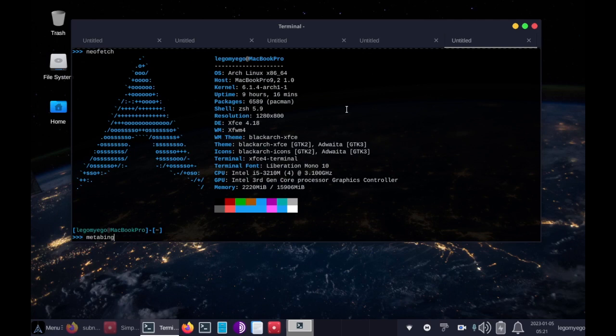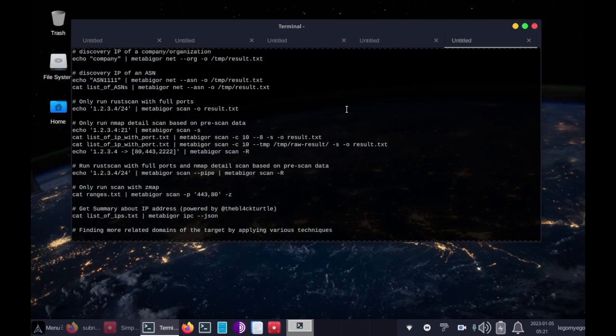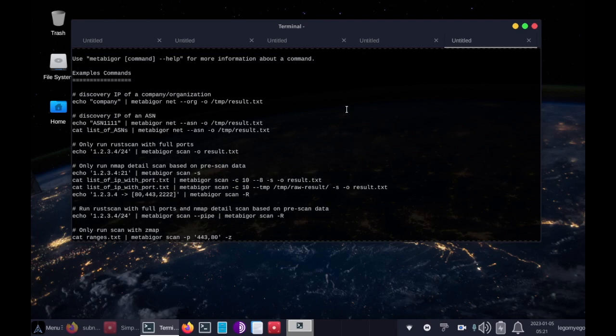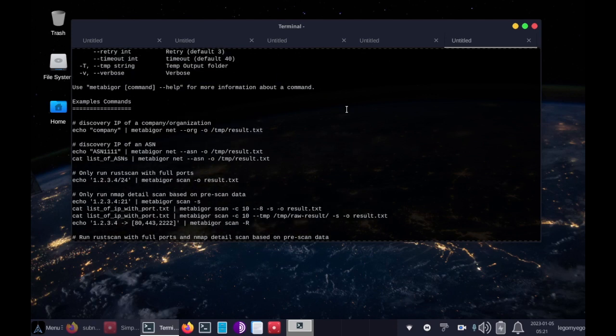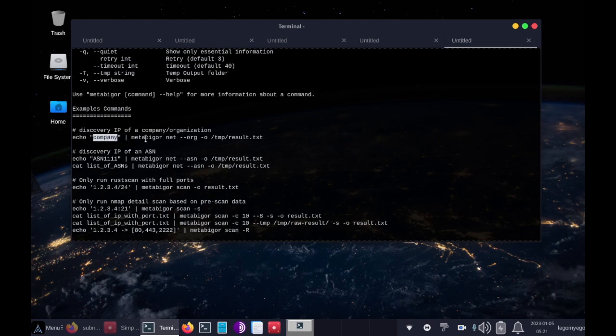So let's type in MetaBigore, and what's great about this tool is it uses RustScan instead of Nmap, so the port scan is a lot quicker with RustScan. The main thing that's cool is that you can actually just search a company and pipe that into the MetaBigore tool.